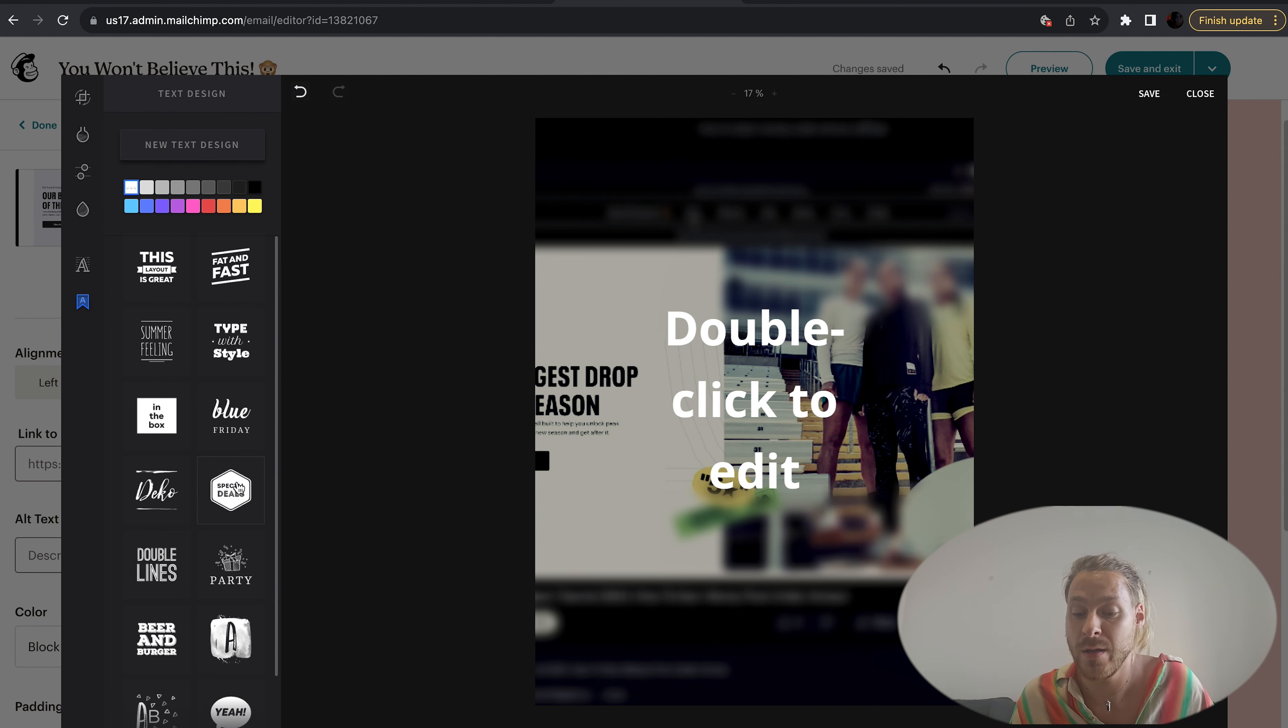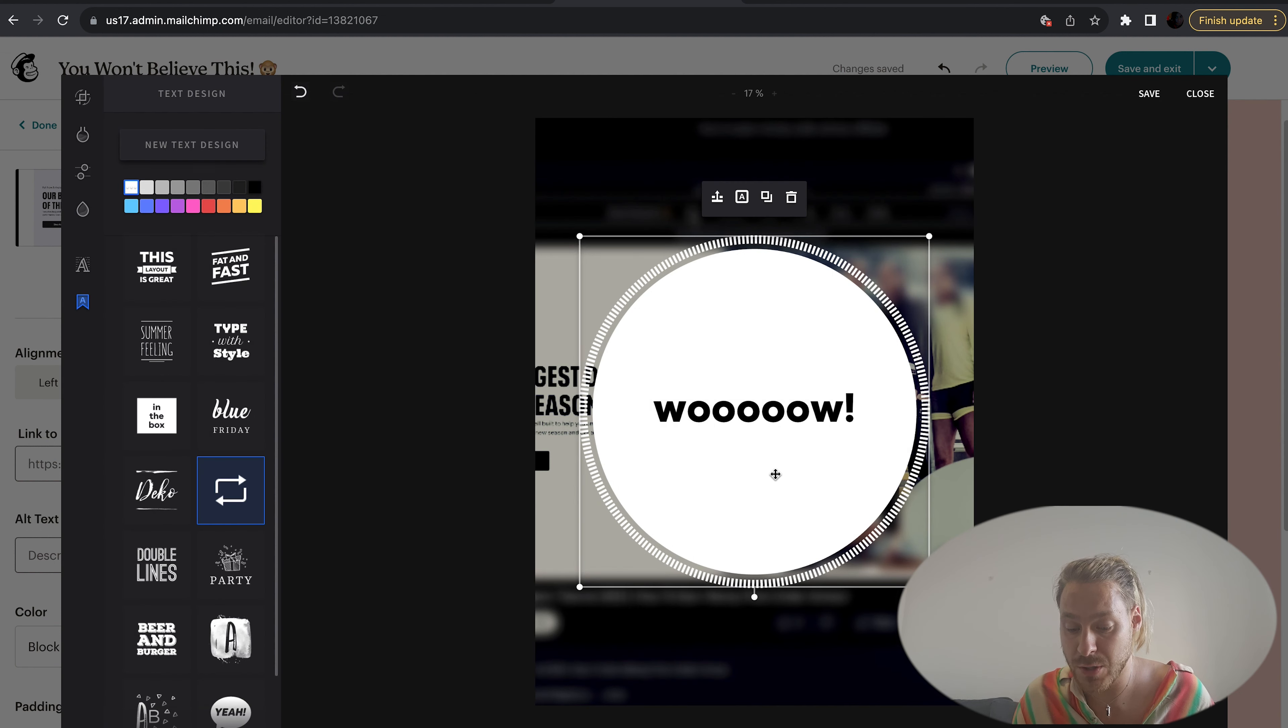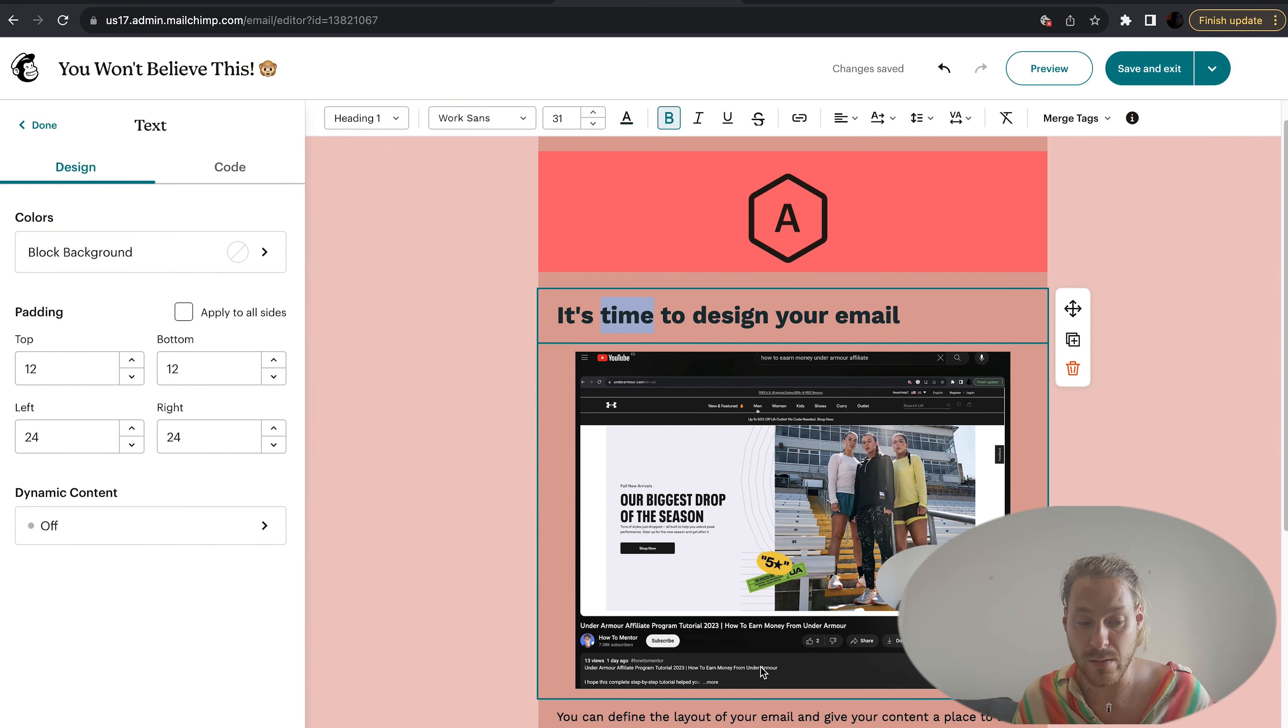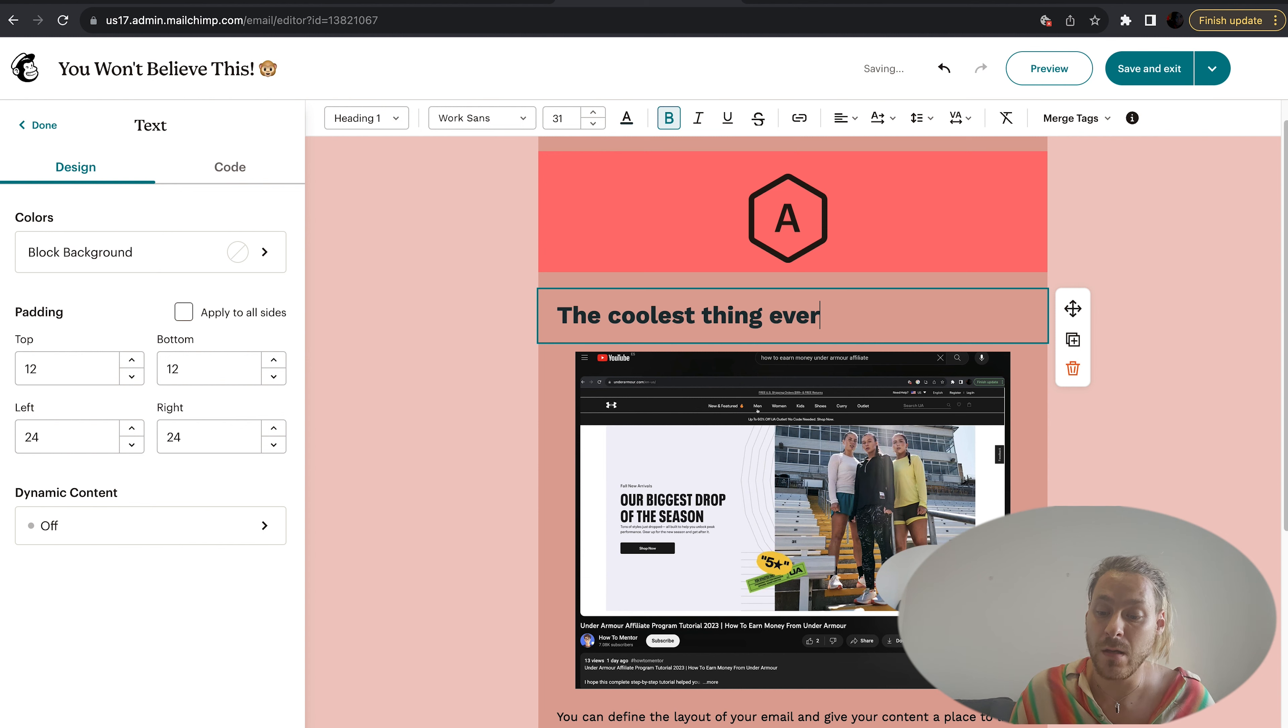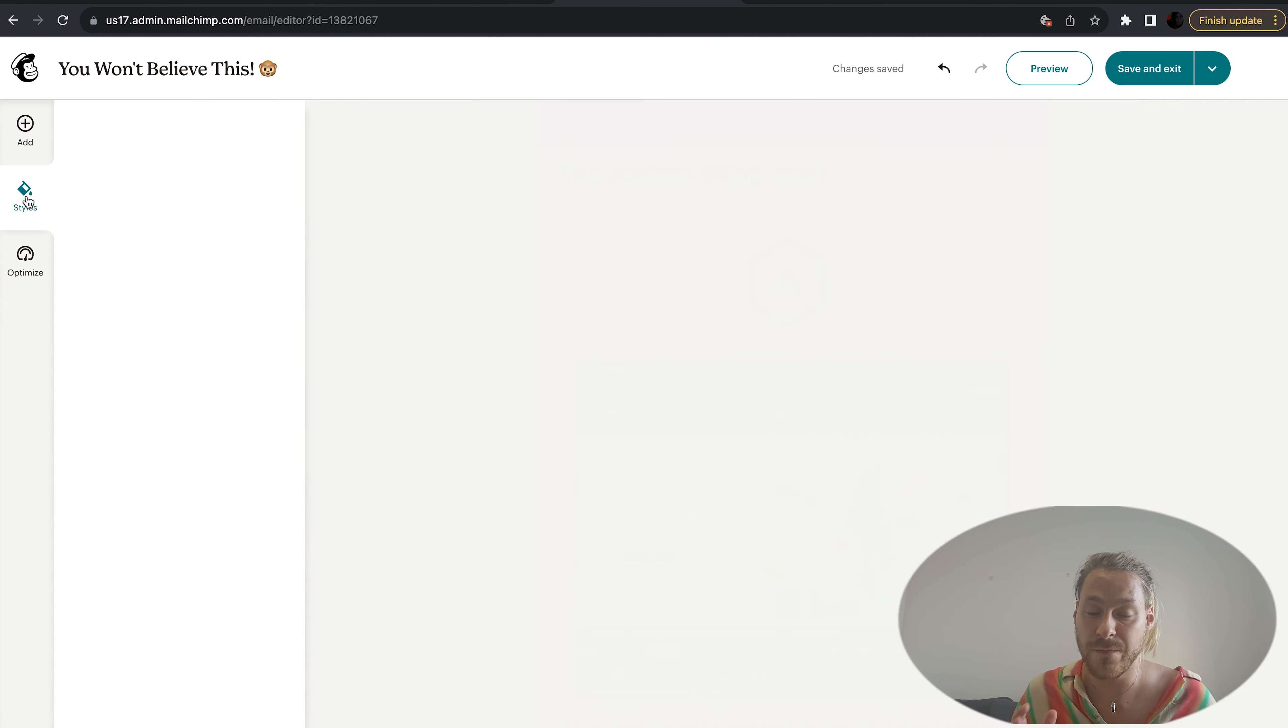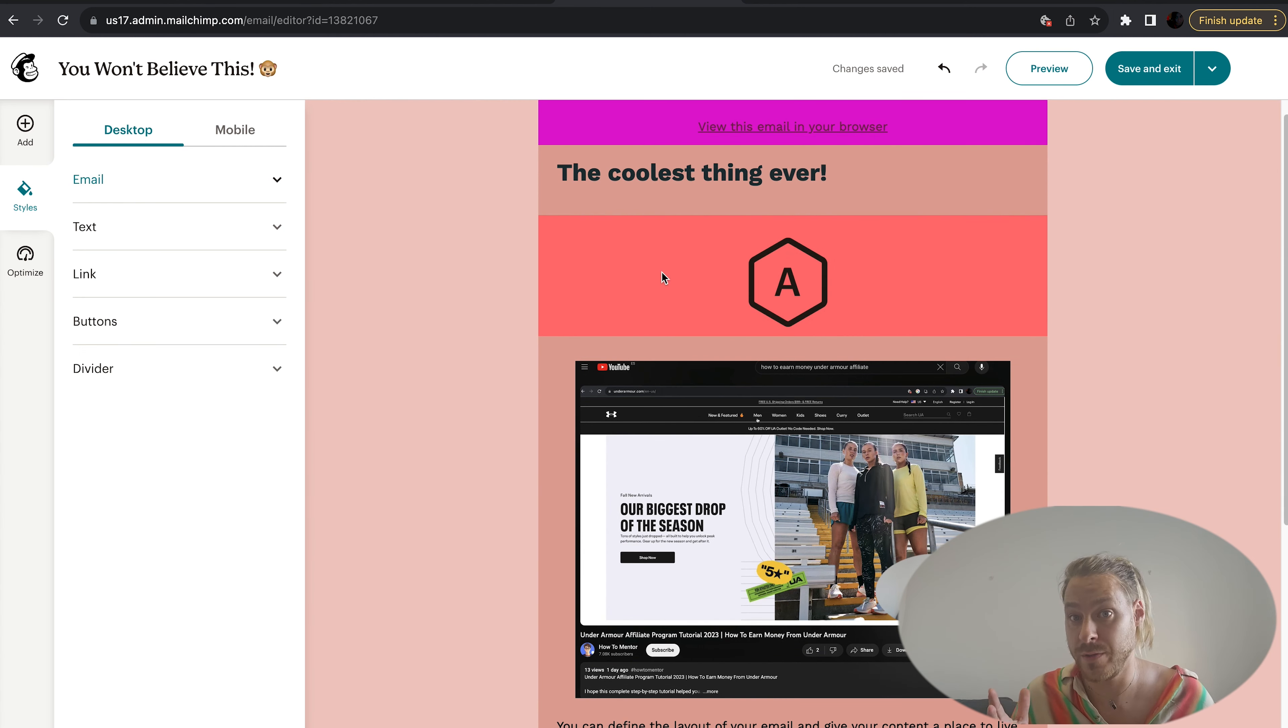I'm going to take all of that off because I'm happy with the image as is. Let's just hit close. Time to design your email is correct. Let's change this heading. Just double click in here, put a little bit of text to explain what the email is about. 'The coolest thing ever,' we'll call it. You can change the font, the color, whatever suits the style of your email.